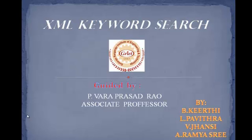Here is our project on XML keyword search. We have completed this successfully under the guidance of Associate Professor P. Varaprasad Rao sir.